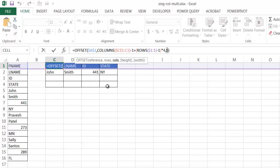A positive number is moving to the right, a negative number would be moving to the left. In this example we don't want to move any columns, we just want to stay at that column.